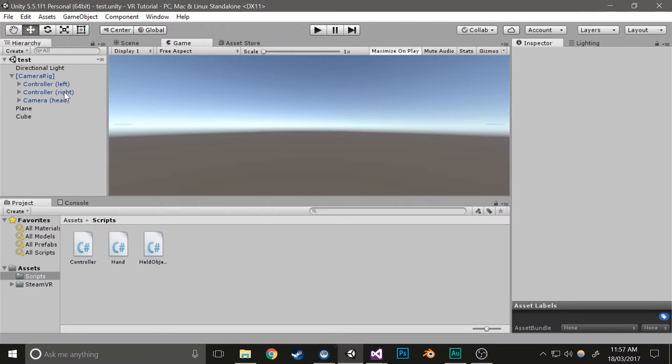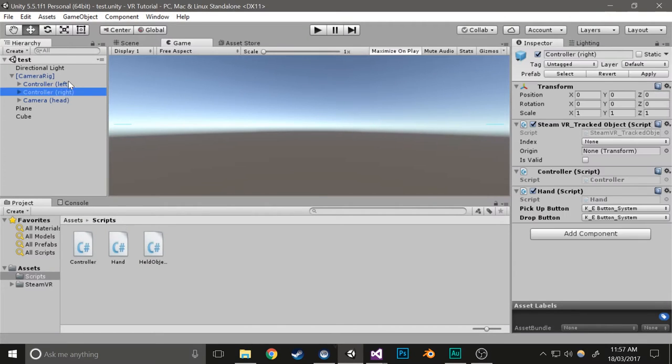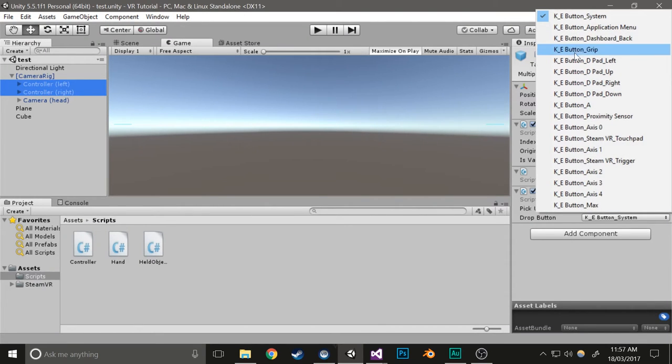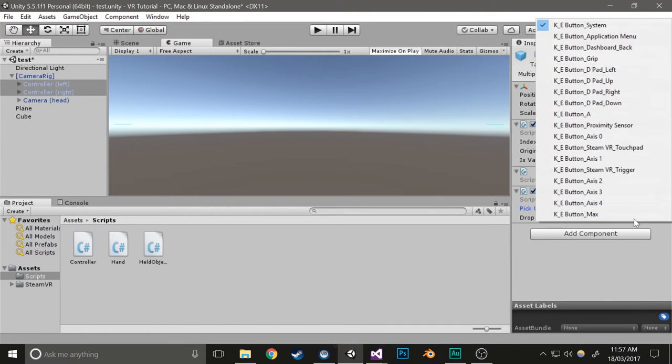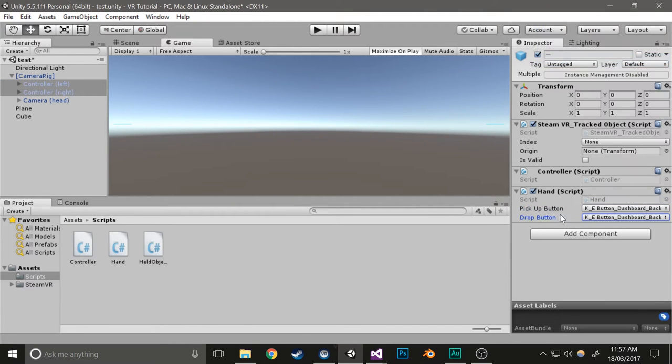Select both your controllers and then choose the buttons you would like corresponding to each. I'm just going to do both as grip.